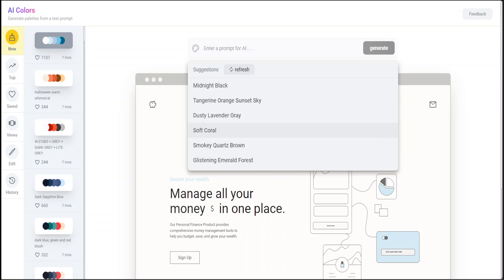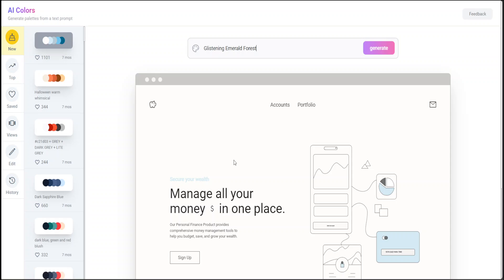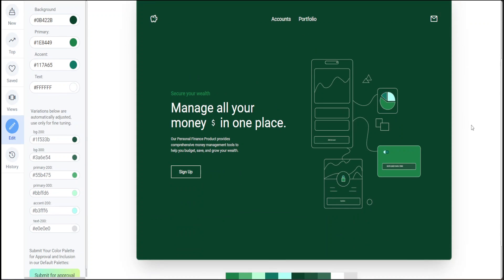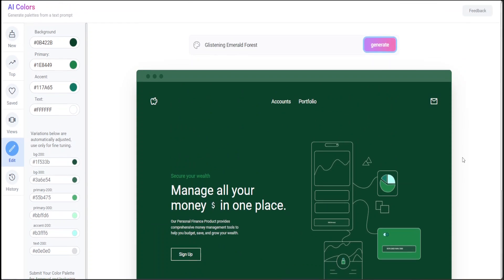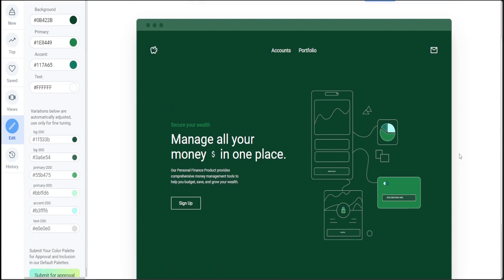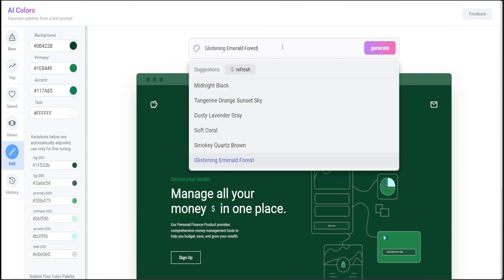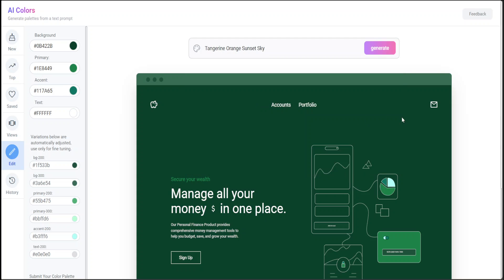For example, if I select 'Glistening Emerald Forest' and click generate, it generates the palette. There you go - this is a glistening emerald forest. Now let's try another one, maybe 'Tangerine Orange Sunset Sky.'